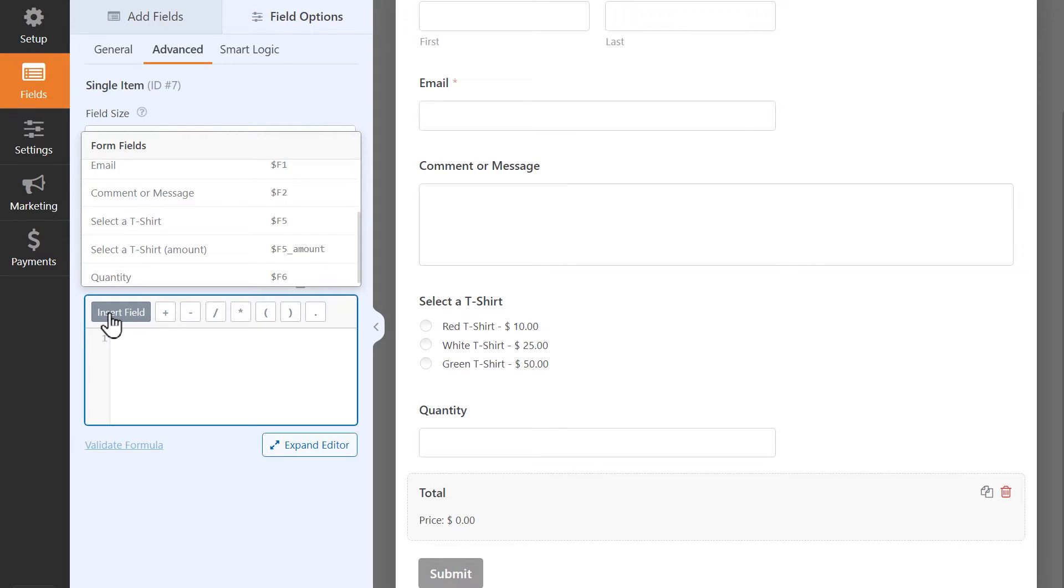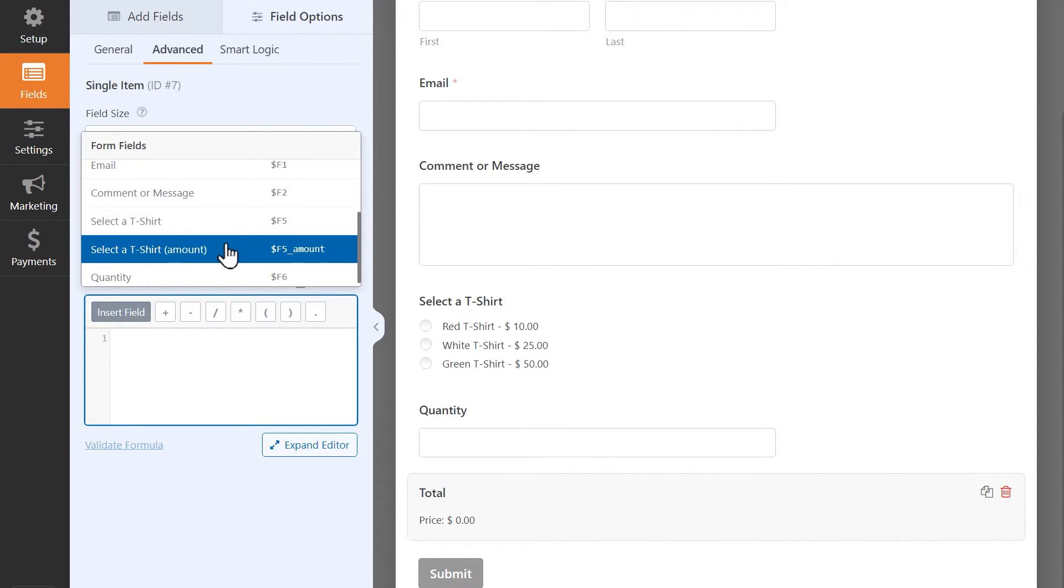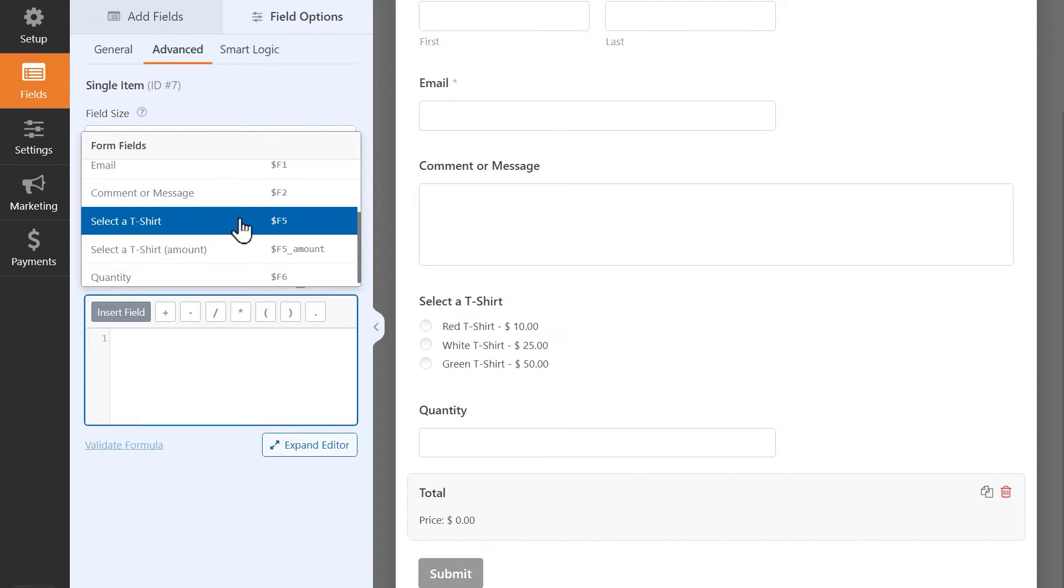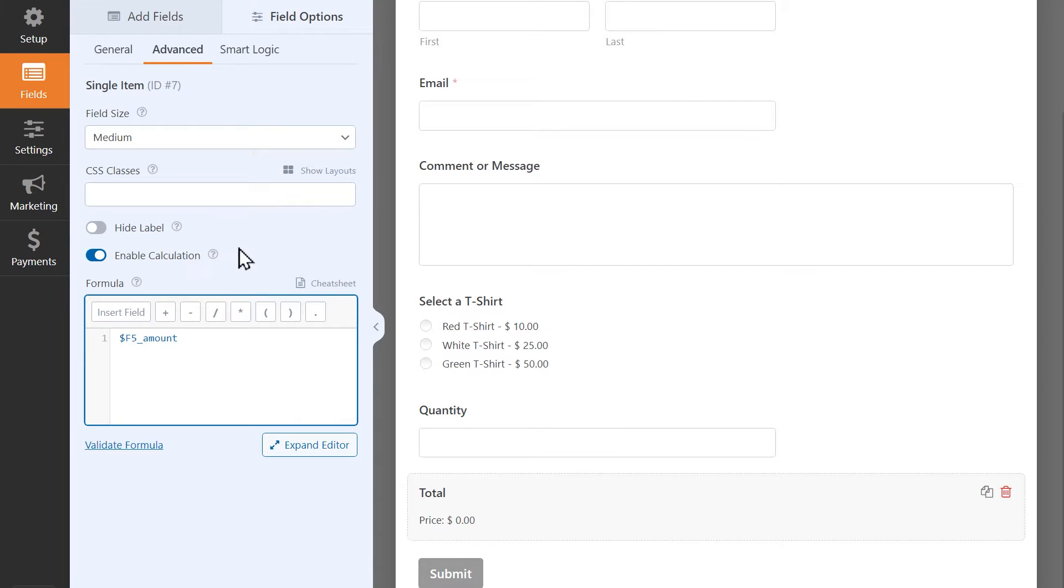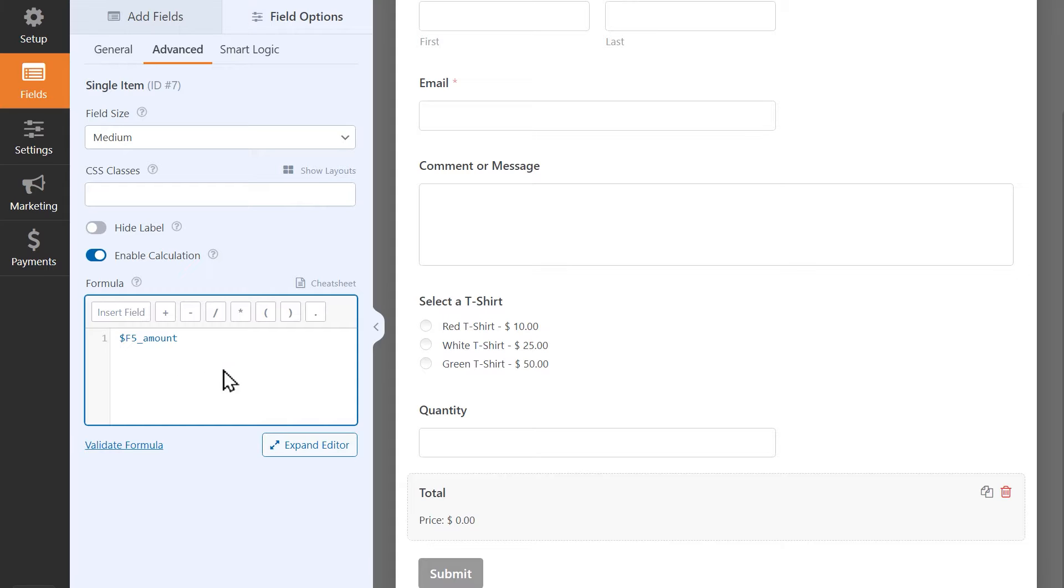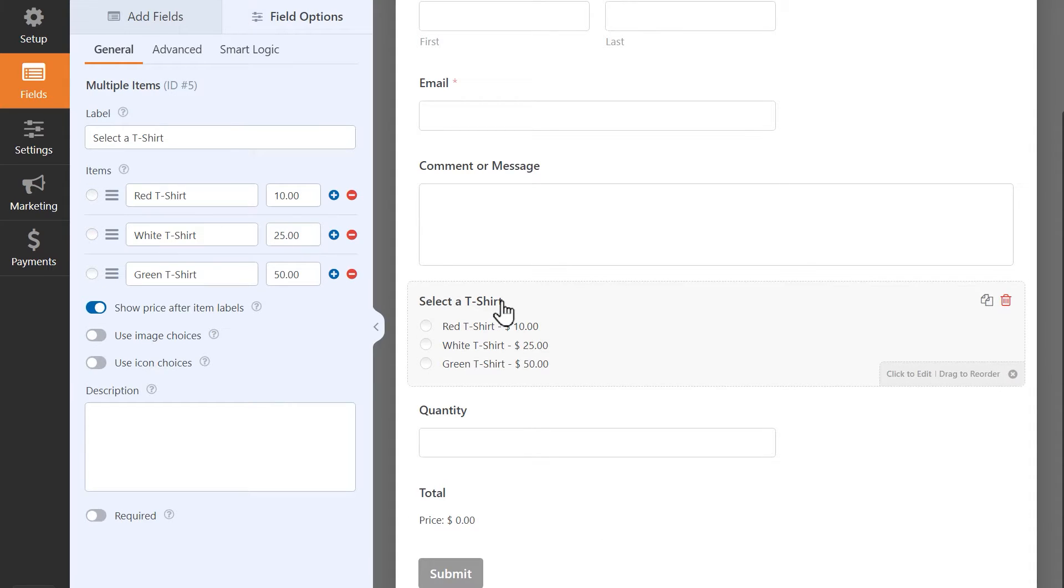As you can see, you'll see two multiple item options on this list. In this example, you'll want to select the option called multiple items amount because the dollar amount assigned to the selected item is what we want multiplied by the quantity entered by the user. When the field is added to the formula builder, it'll be represented by this symbol and a number. The number here is actually the field ID for the field you're selecting. In this case, this is the field ID for the multiple items field.